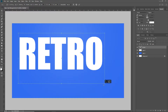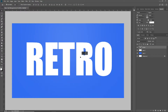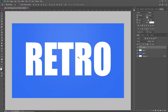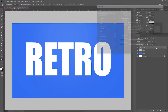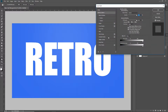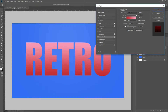I want everybody to be able to see this tutorial. Now that we have our text centered in our document, we're going to put a gradient overlay on it. I'm going to go to my retro text layer and double click to bring up the layer options panel, then come to gradient overlay. You want to set your blend mode to linear burn, opacity at 100%, make sure the align with layer box is checked, and the style is going to be linear at 90 degrees.